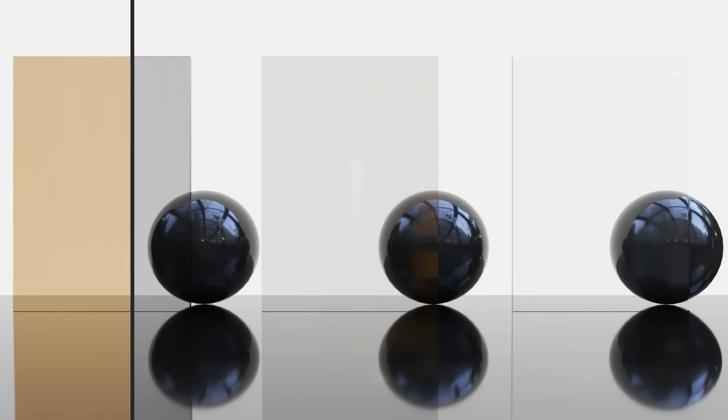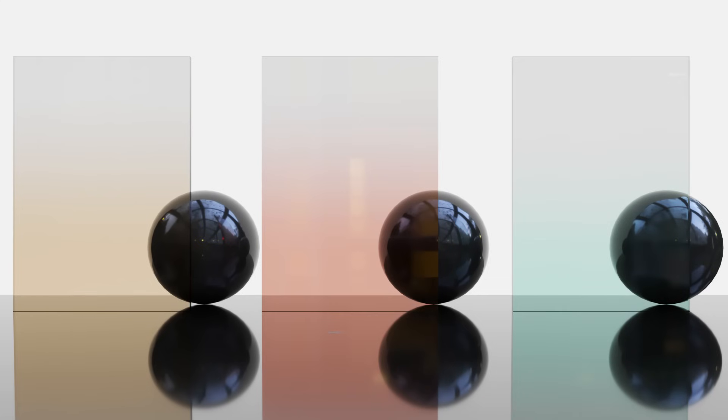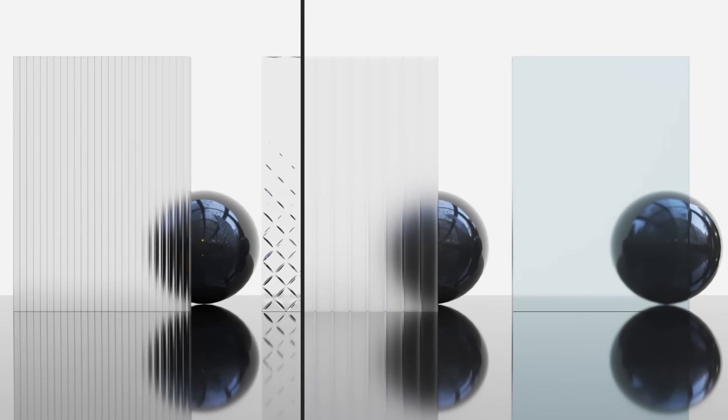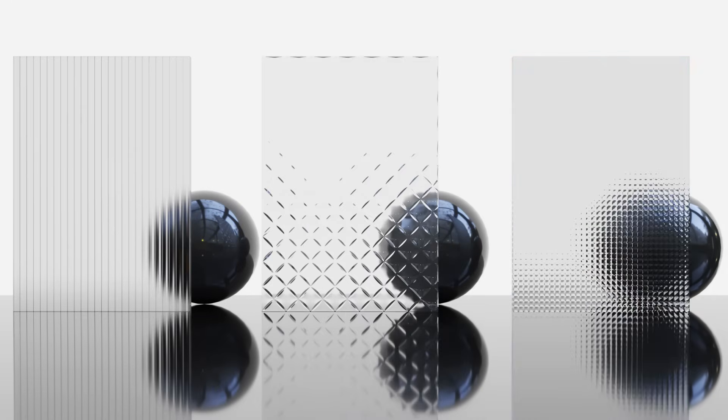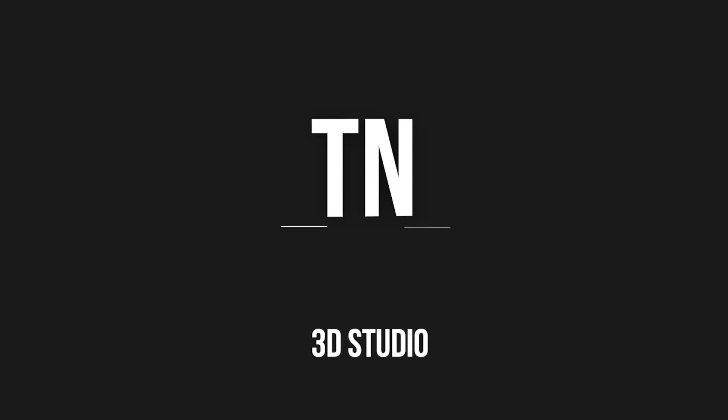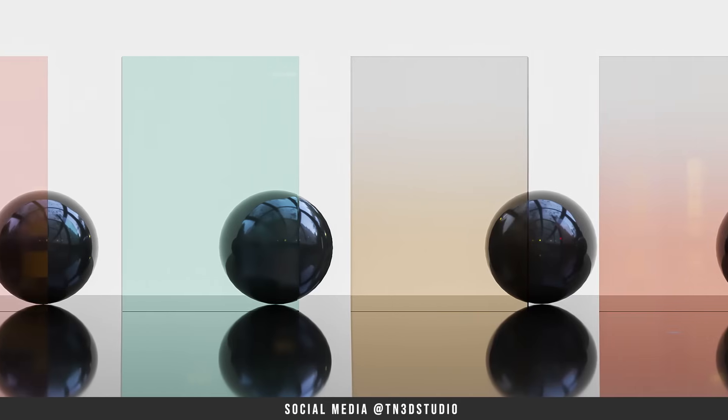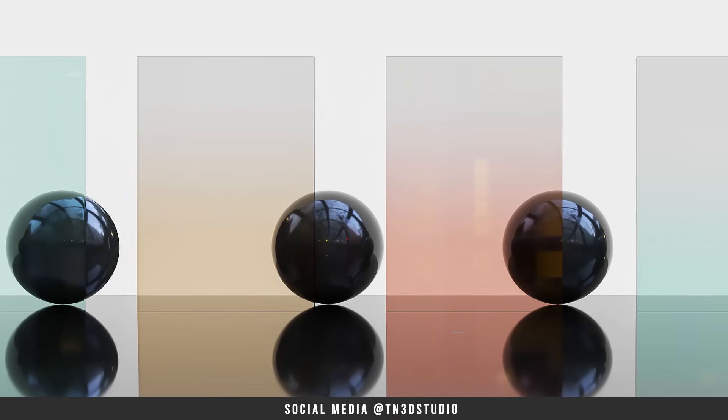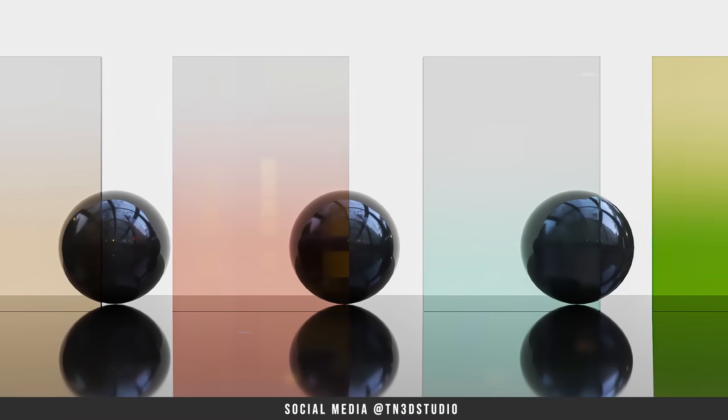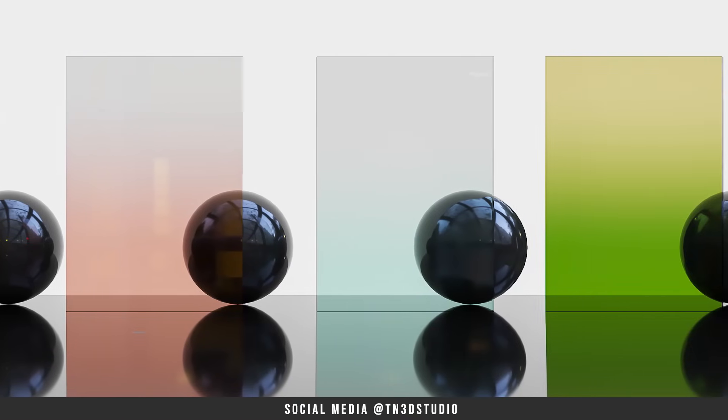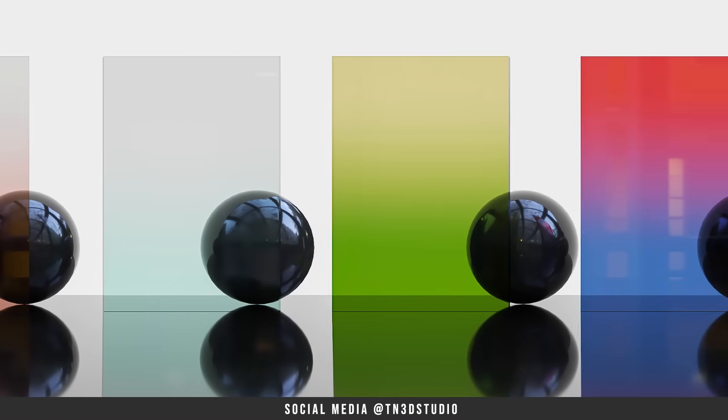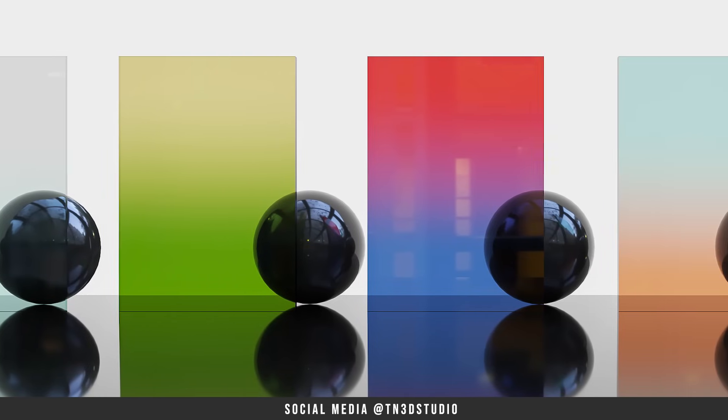So how do you create a realistic glass material? In this video, I'll be showing you some practical ways to create 5 unique types of glass material in V-Ray Next for SketchUp. Hello everyone, Tony from TN3D Studio and welcome to this V-Ray material series. I thought it'd be great to start a video series on some of the most commonly used materials in architectural visualization.